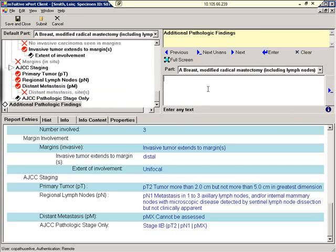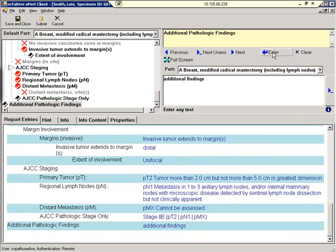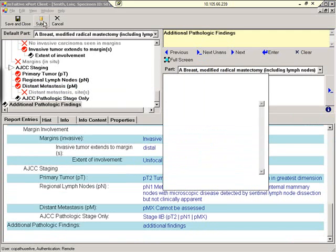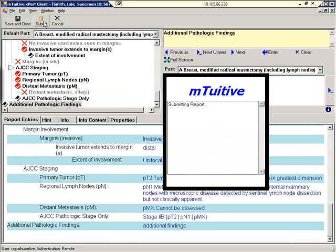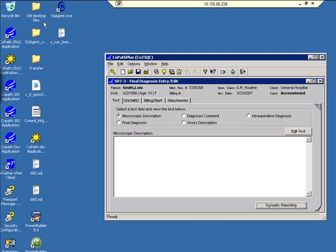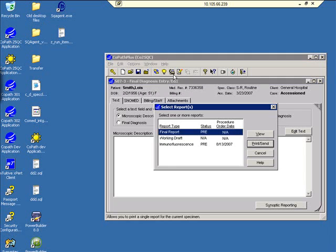The pathologist can enter additional findings and comments. When you're done and ready to submit your report to CoPath, simply hit the Submit button. To view your report in paper form, simply click on this button. This will launch Microsoft Word, and you can show the Synoptic report in the final report.